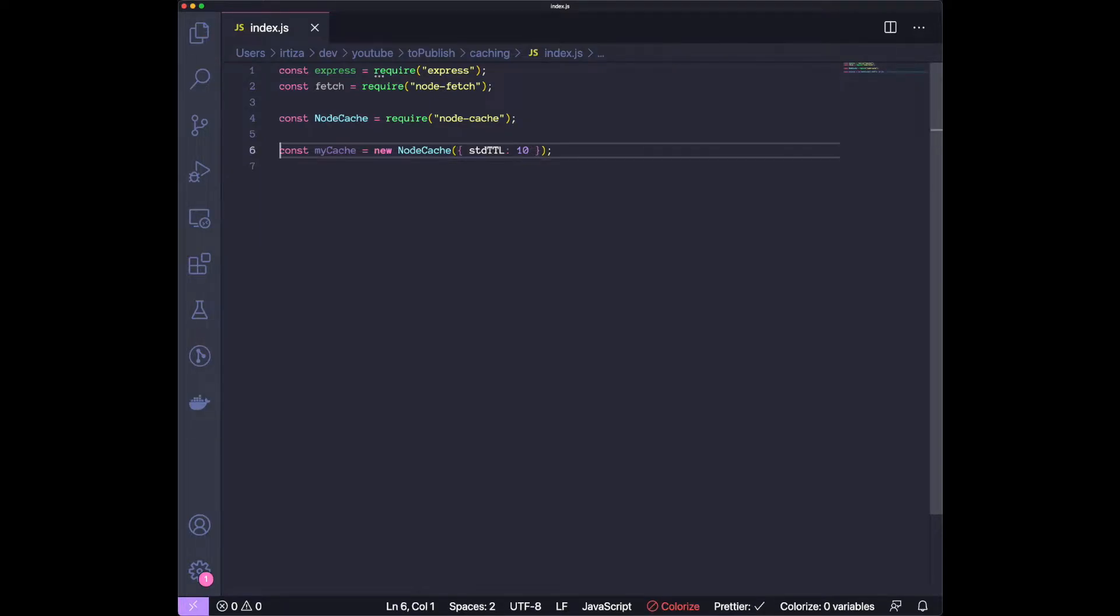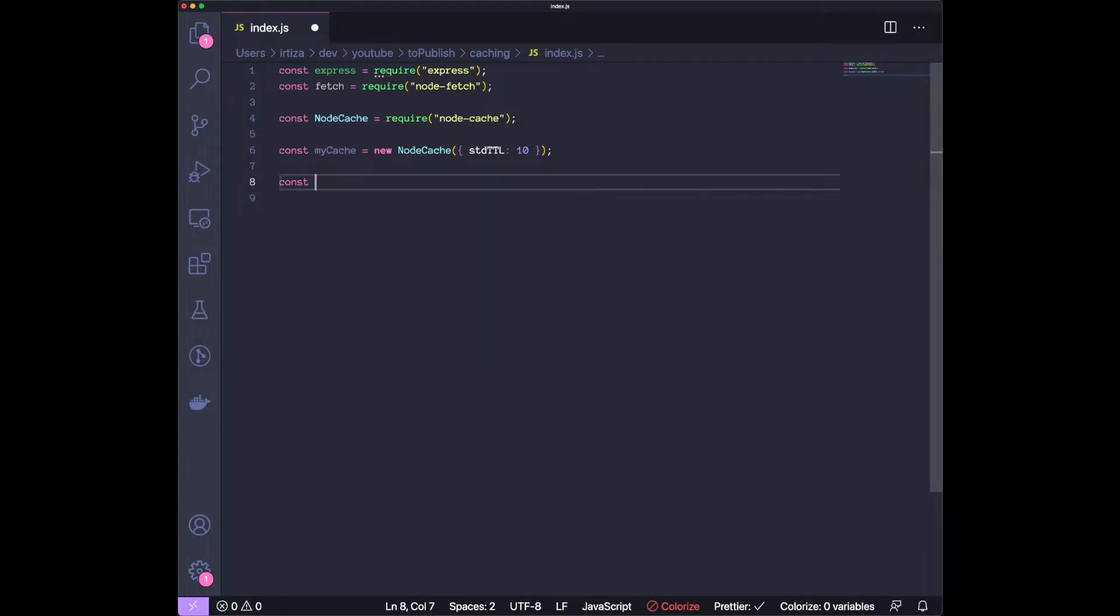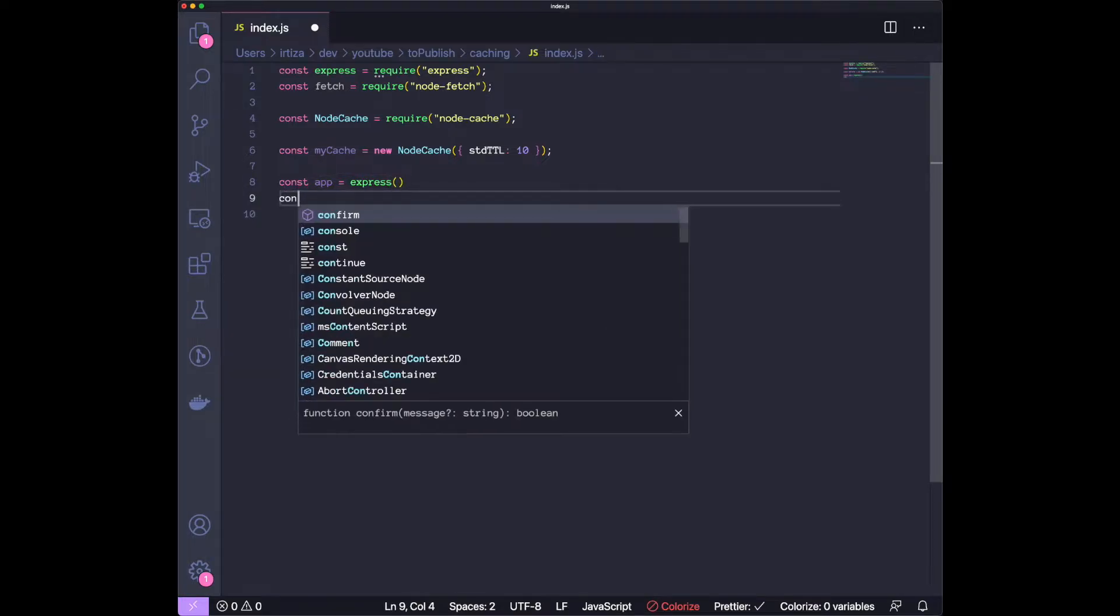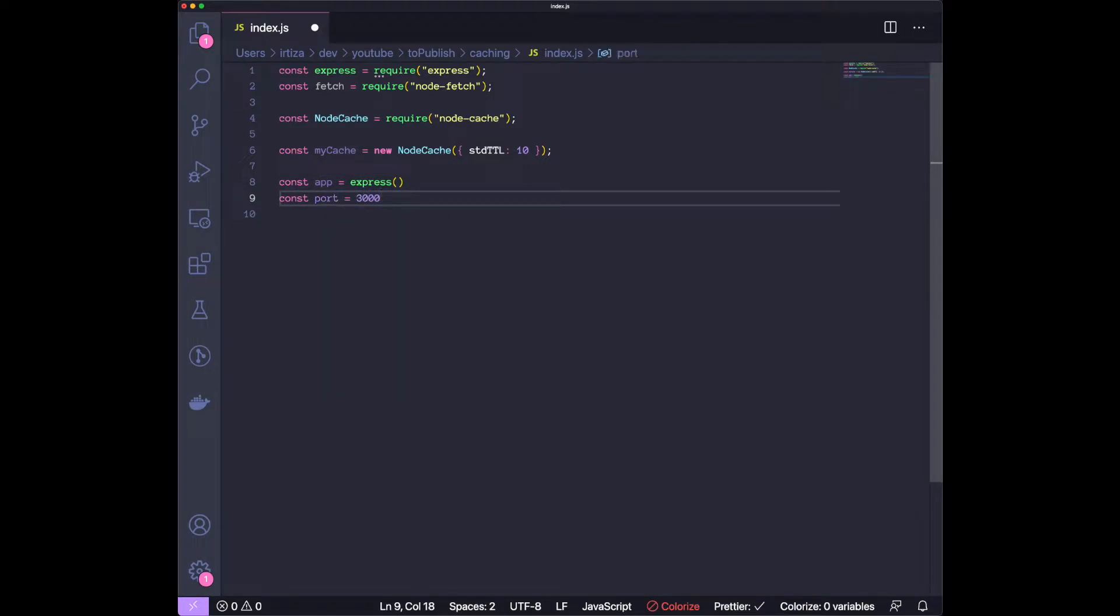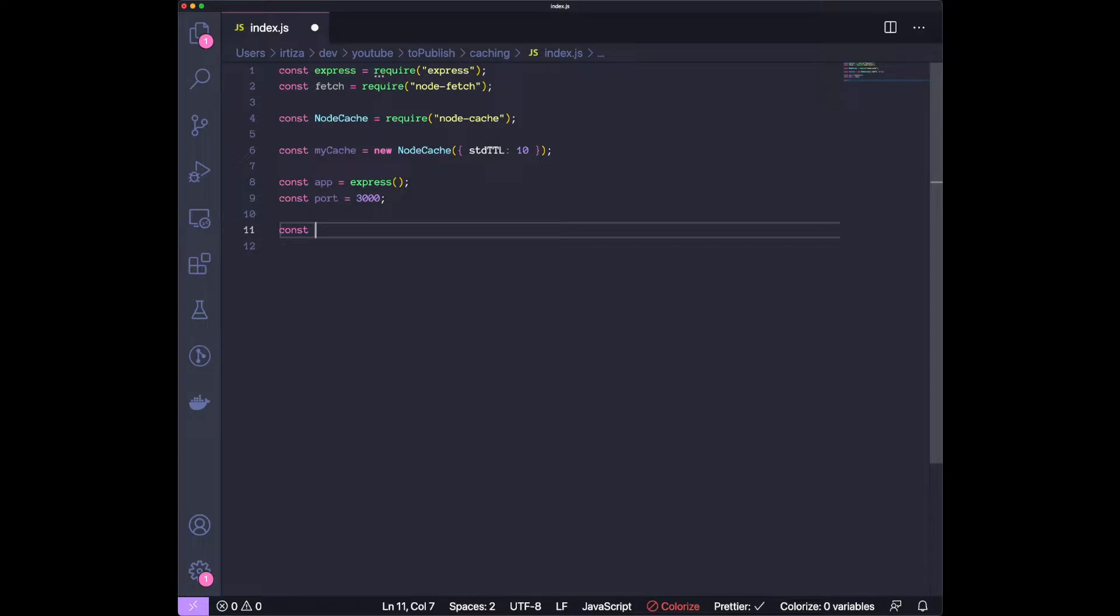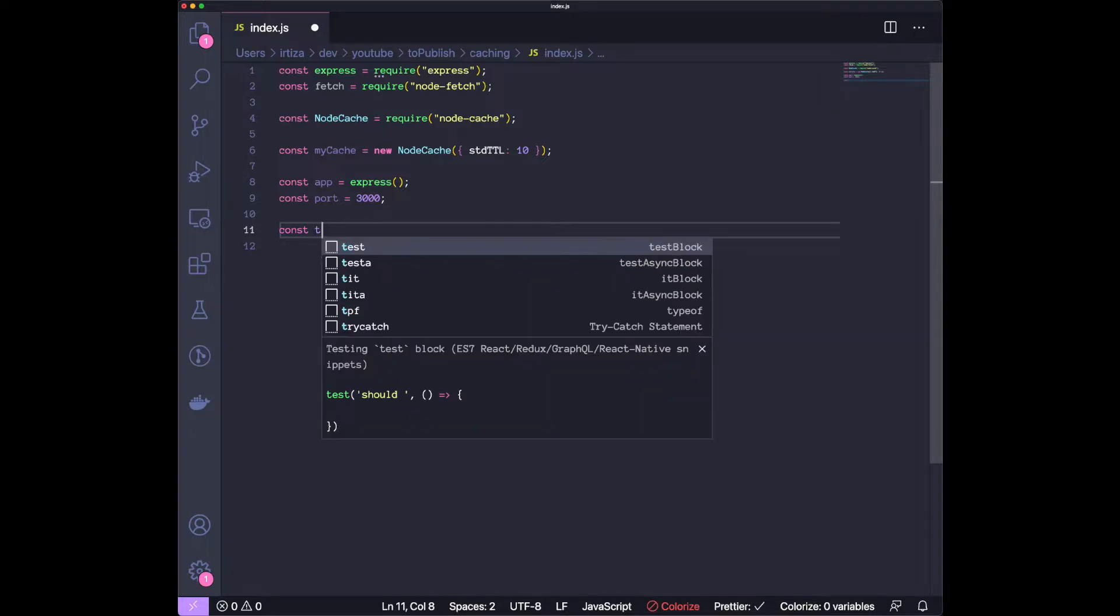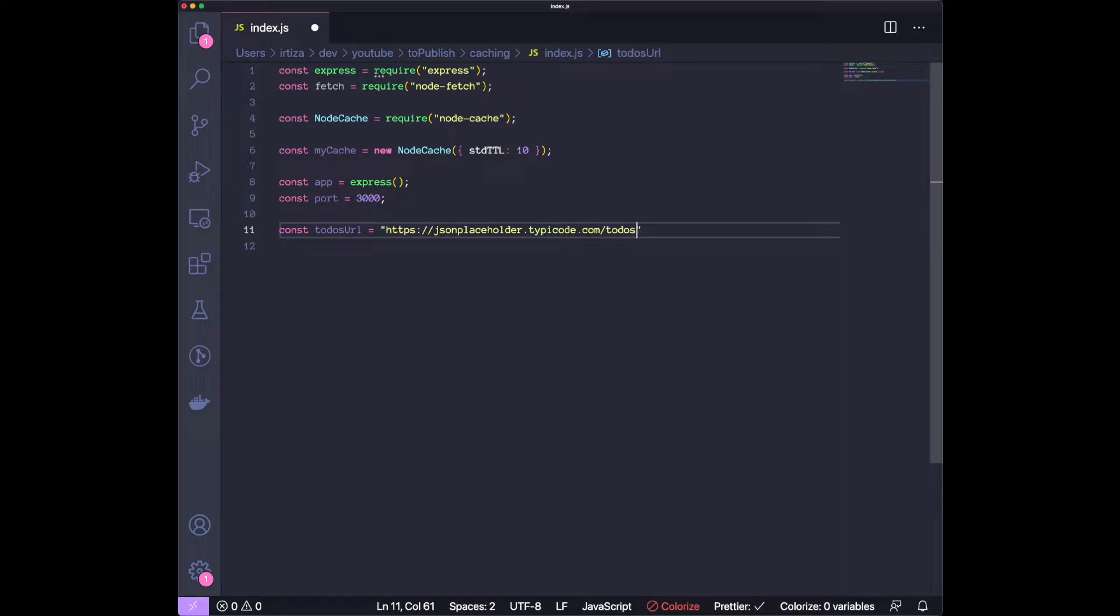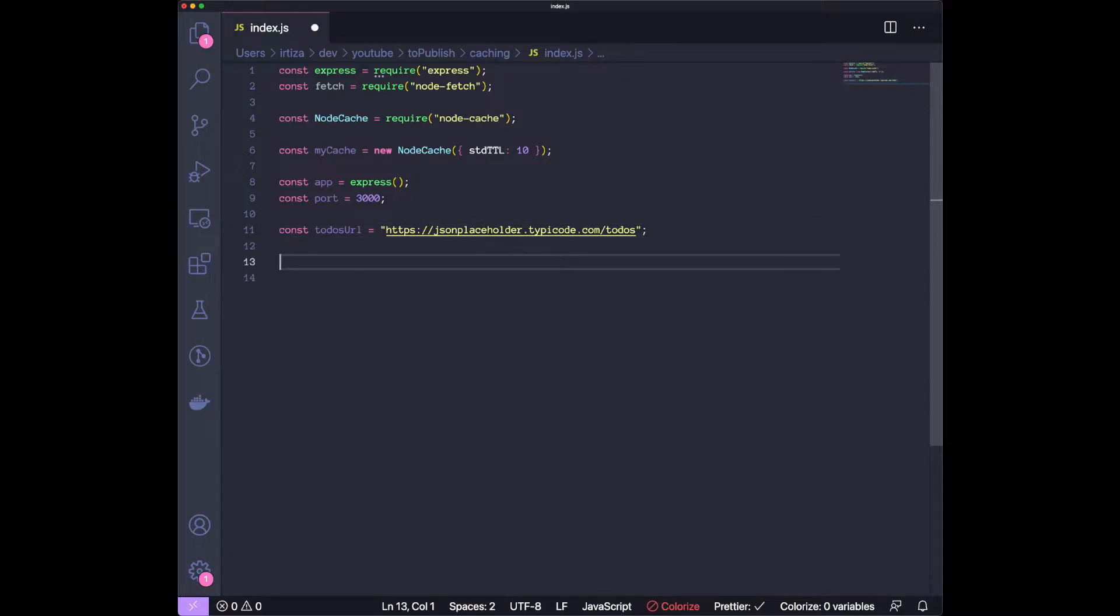We're done with most of the packages. The next thing we're going to do is actually create our server and give it a port, let's say 3000. The HTTP call we're going to make is to JSON Placeholder to get a bunch of todos. We're going to make the call without any caching, and then we're going to use caching to see what kind of performance improvement you can get. So this is going to be our URL. That just literally returns you a list of todos, which are like mock data.